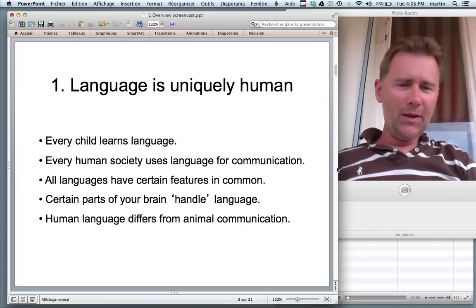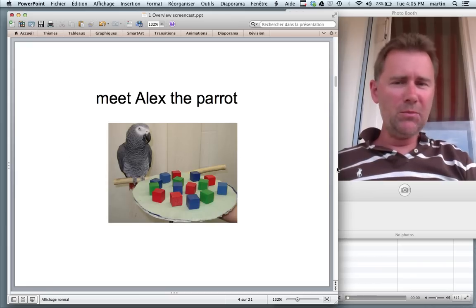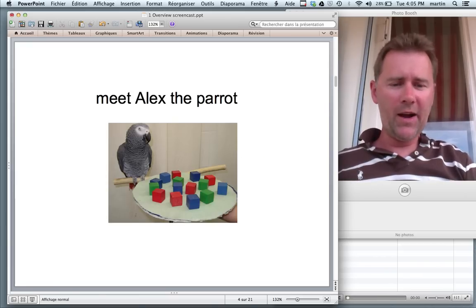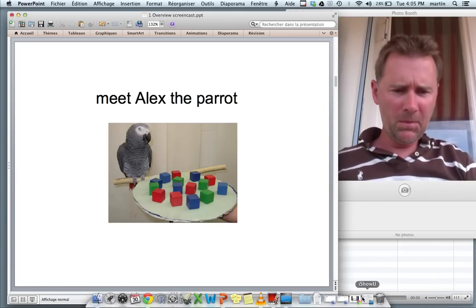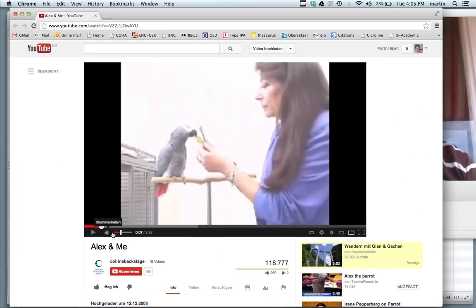And with this in mind, I would like you to meet Alex the parrot. Here he is. Let's watch this.